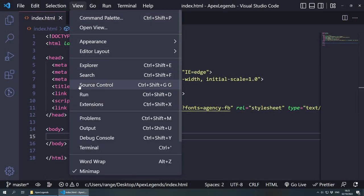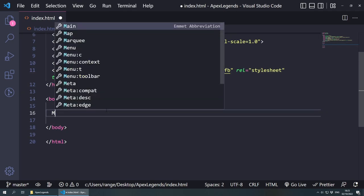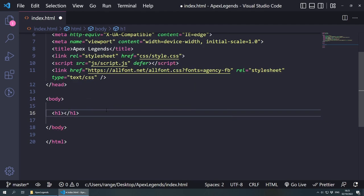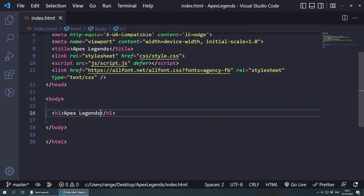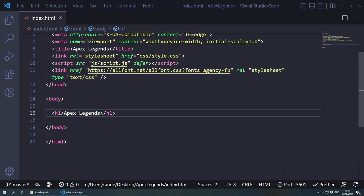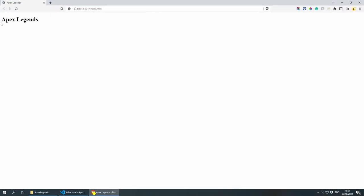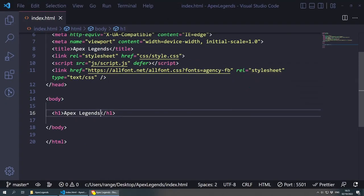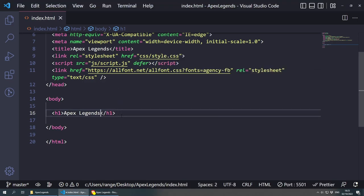I'll enable word wrap in the editor so everything is visible. Let's add an H1 with Apex Legends as a test and save. Now let's start the Live Server by clicking Go Live at the bottom. It creates a local server and we can see Apex Legends displayed. If I add some text and save, the browser automatically refreshes — exactly what we want.